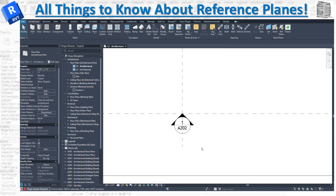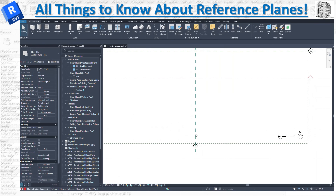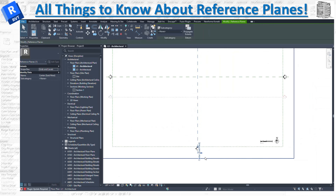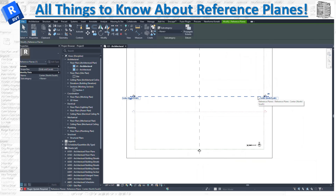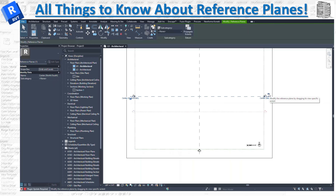You can see there's also a 2D/3D option. If it's set to 2D, the reference plane will only show up in 2D views and you won't see it in 3D. But if you switch it to 3D, you'll be able to see it in your 3D views as well. Reference planes are visible in section, floor plan, elevation, and all types of views.